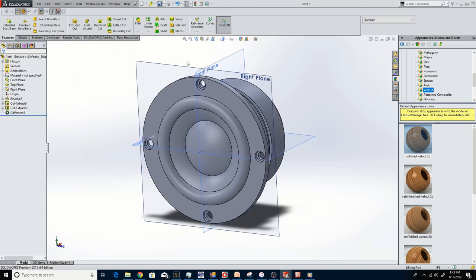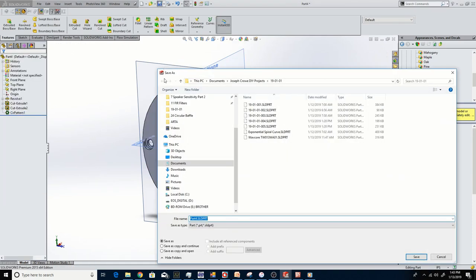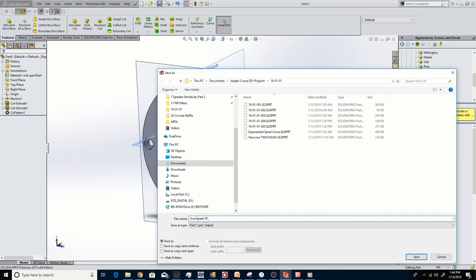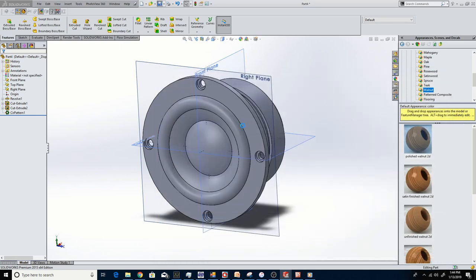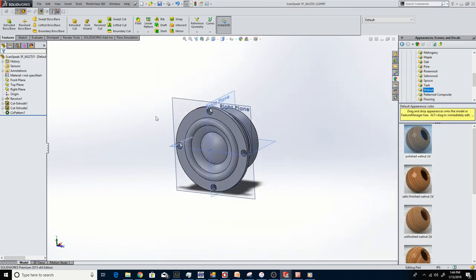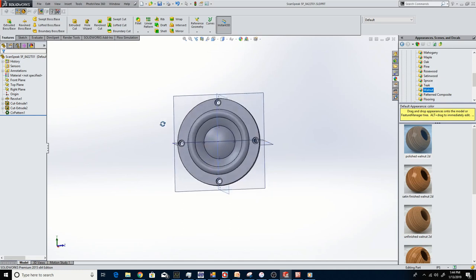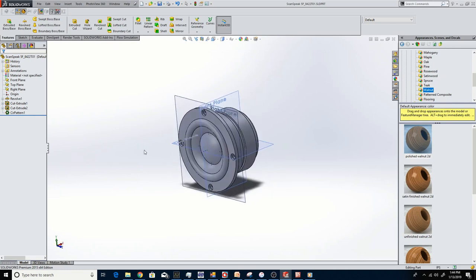So there's that and then we're just going to do a circular pattern. We're going to pick the outside of the basket to represent what we're going to revolve around and we're going to pick our two features. So there you have it. Good and then we just got to save it. This is the ScanSpeak 5F8422T01. These are not cheap for a 2 inch driver, very high quality though, neodymium magnet, very open design. It has I think 2mm X-Max which is pretty good for a little 2 inch.